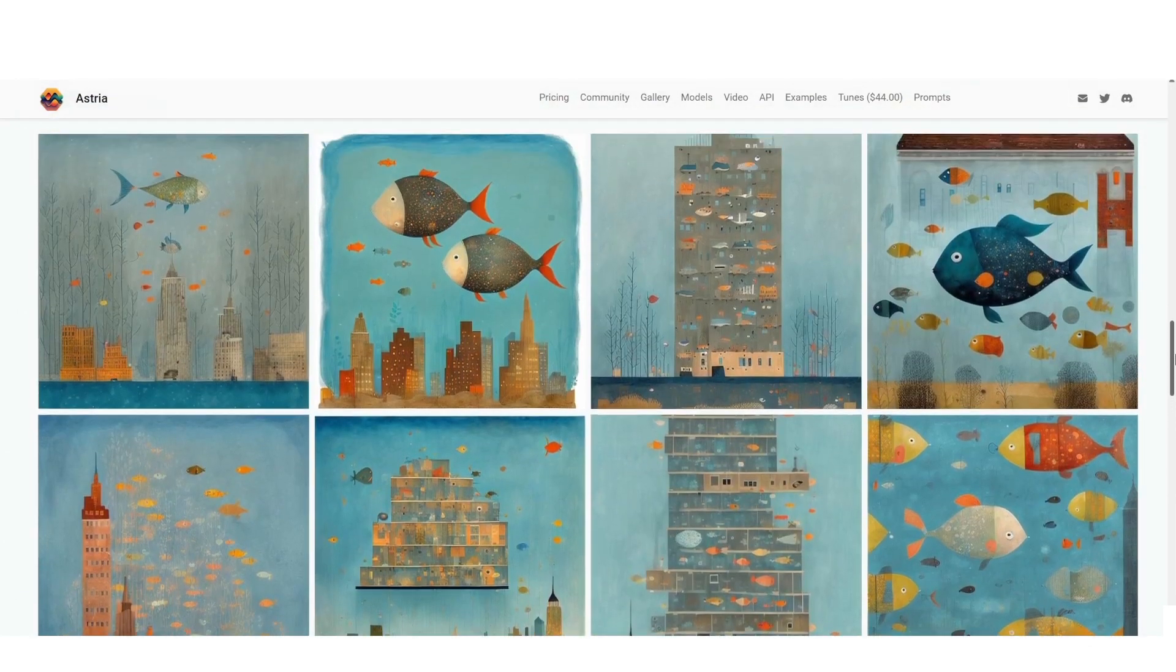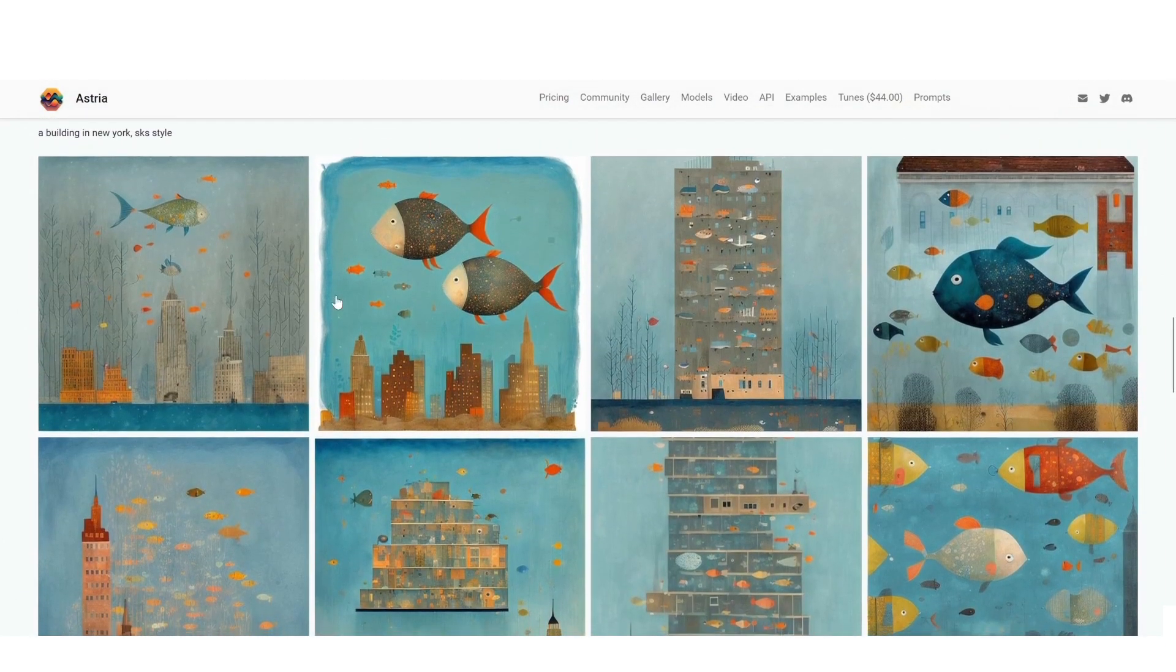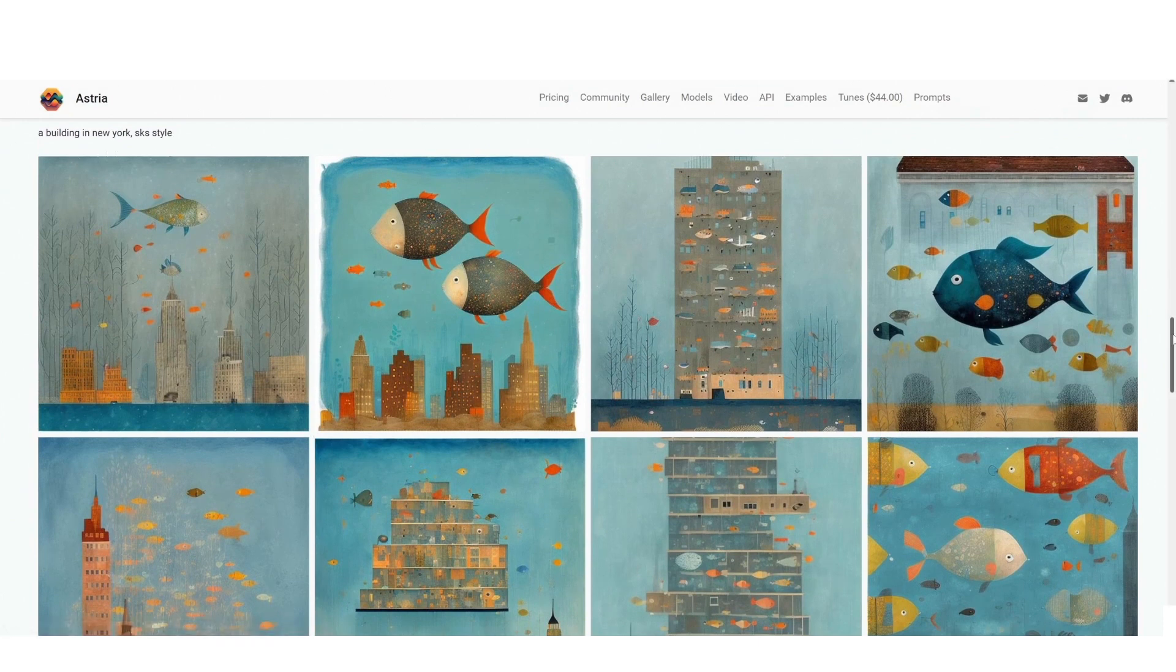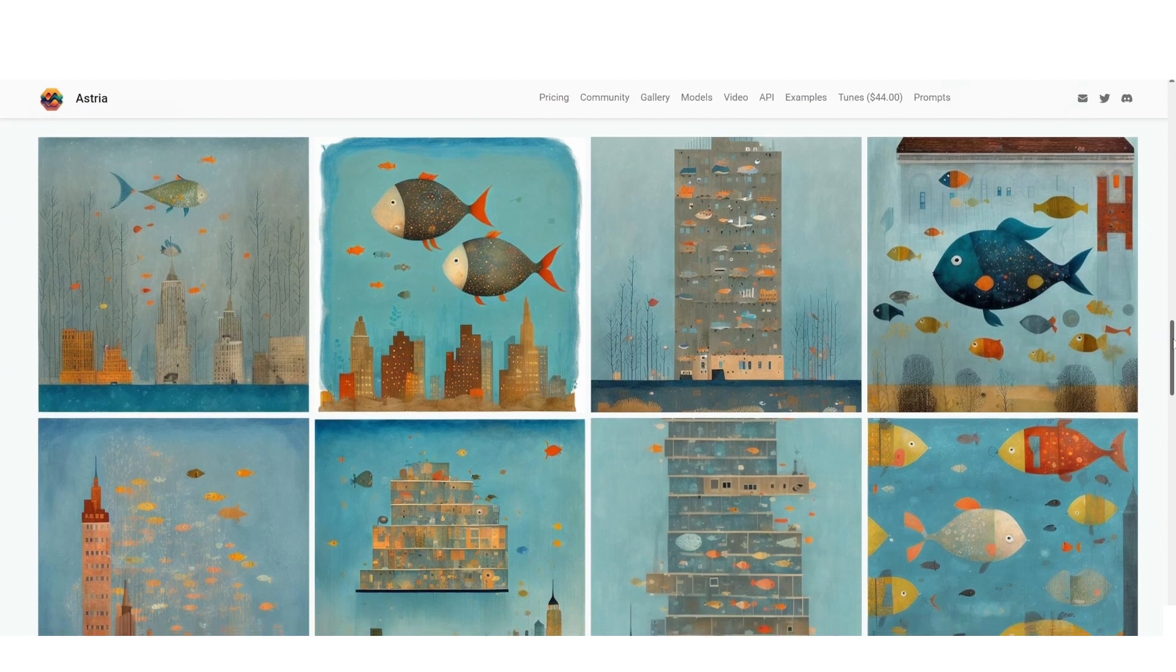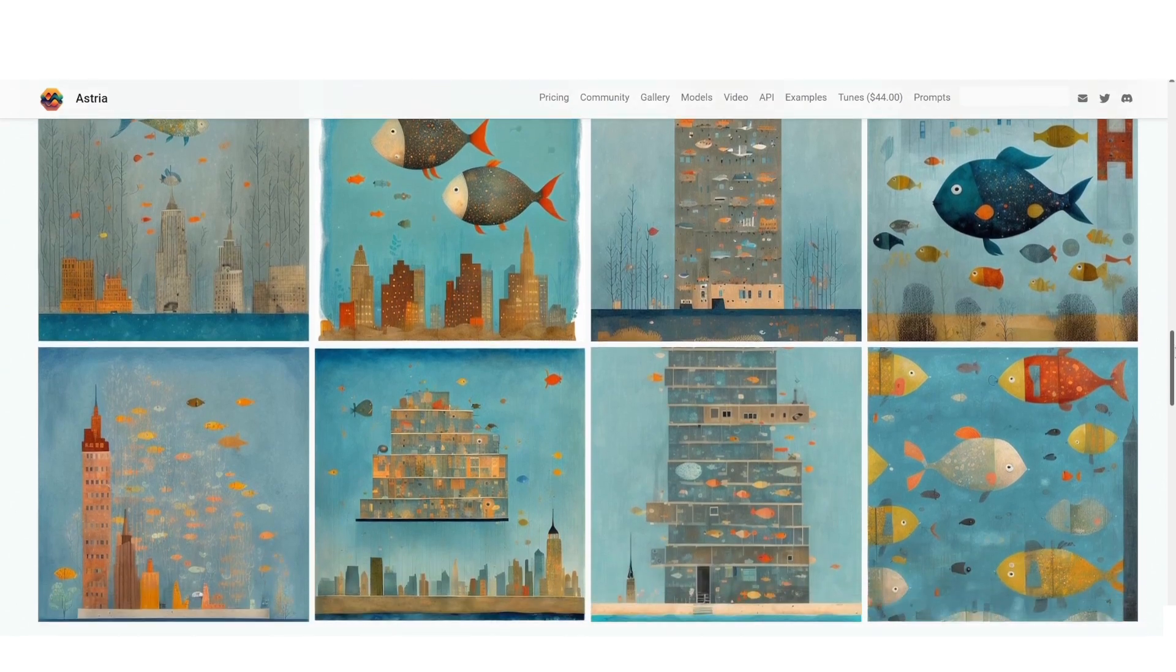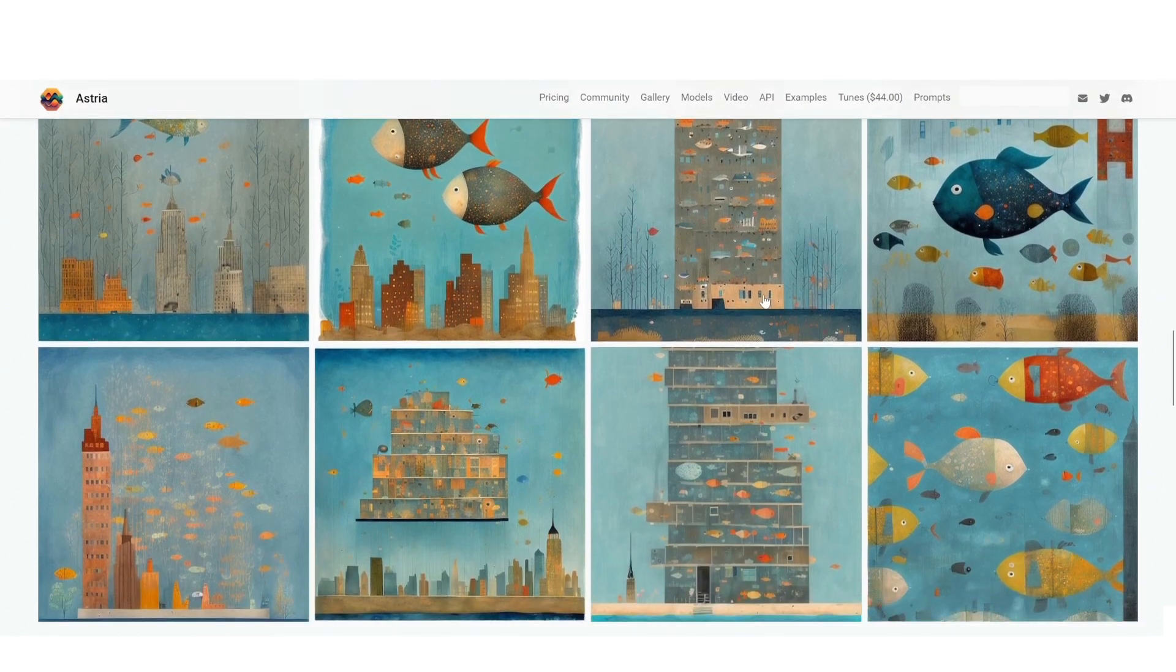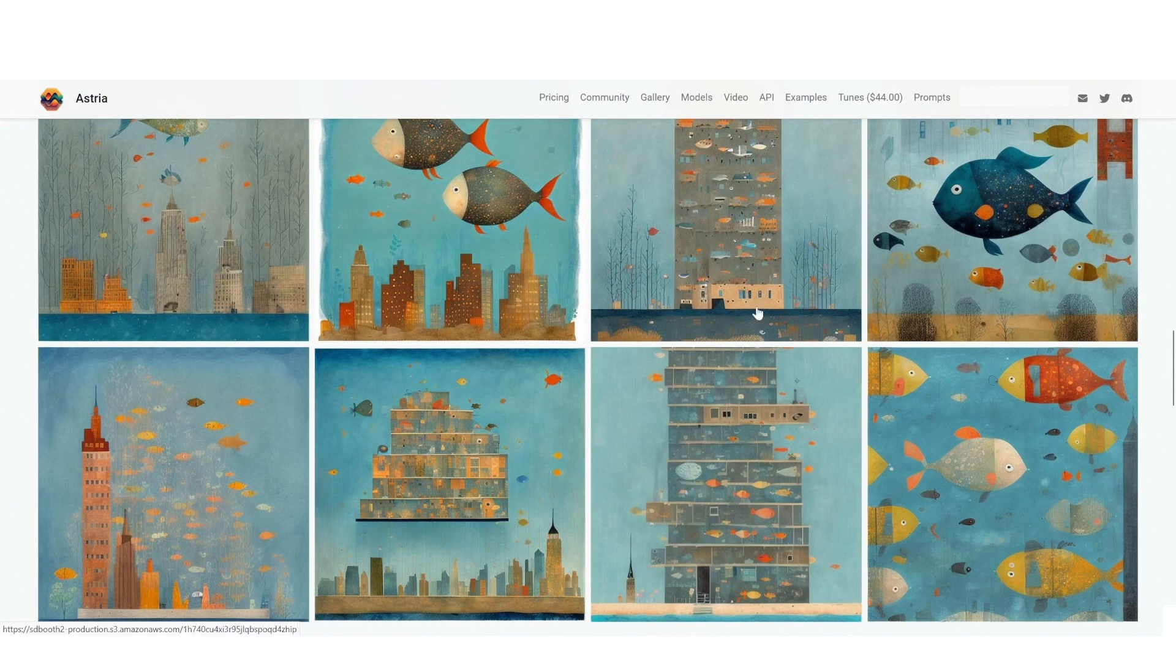This is a prompt of a building in New York, again fish all around. I think it's cute actually. I think besides the fact that I get to have a consistent style, I also get to have like a motif in the artwork.